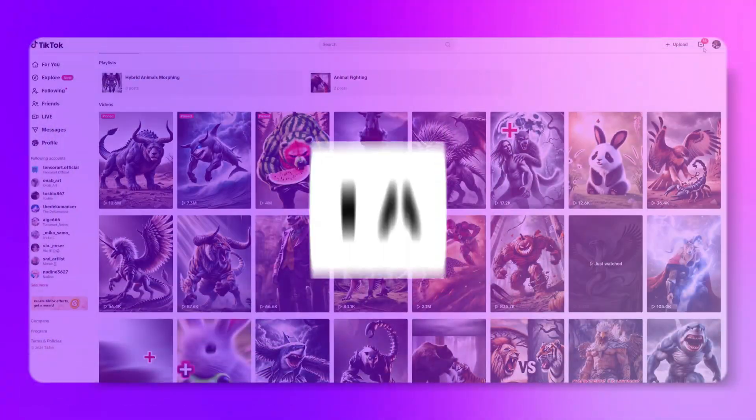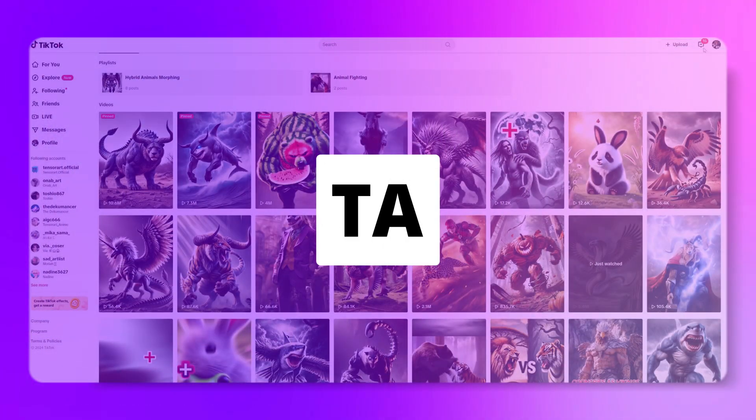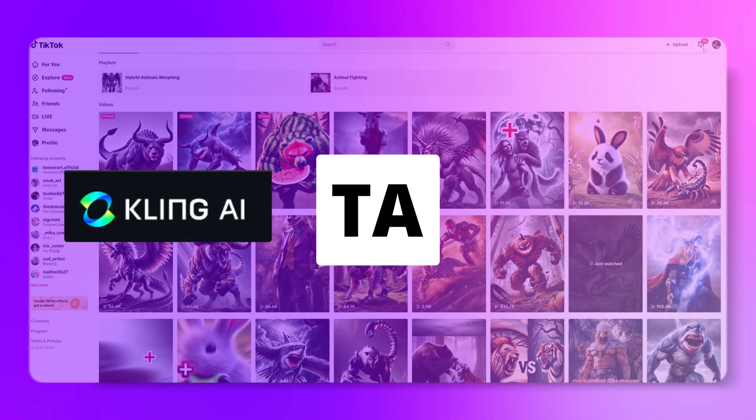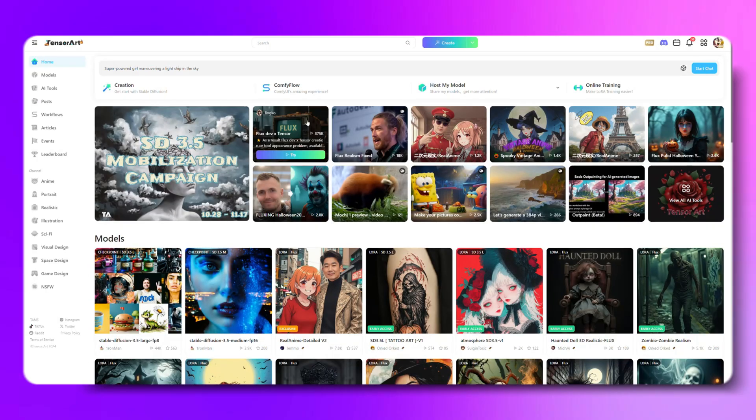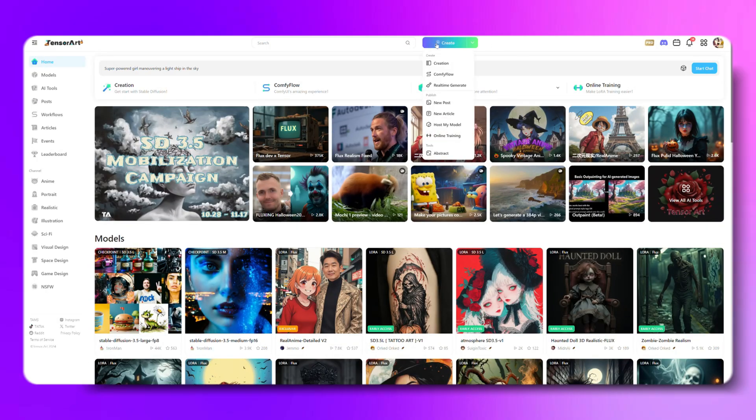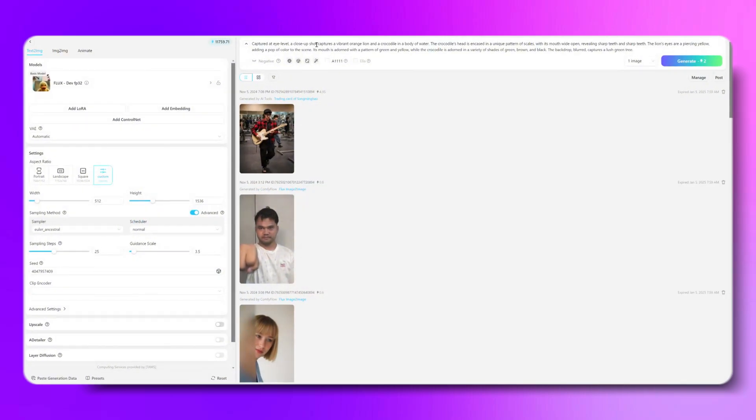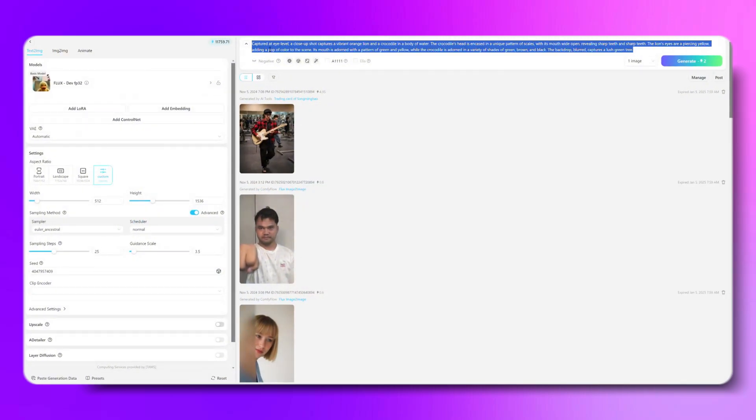We're gonna need three tools for this. TensorArt, Kling AI, and CapCut. Alright, first up, let's hop into TensorArt and create an image of a crocodile and a lion standing together.